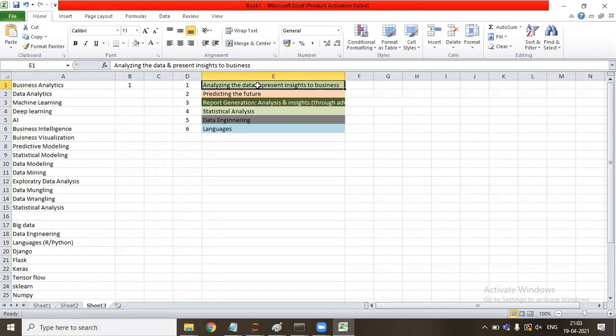Category two — predicting the future — means I can predict whether tomorrow you will be able to attend class, if I have historical data of similar students. Whenever I have historical data, I can predict the future. This is known as predicting the future.